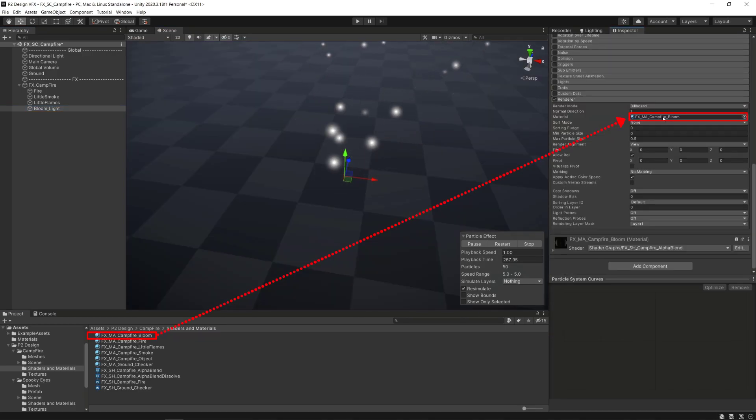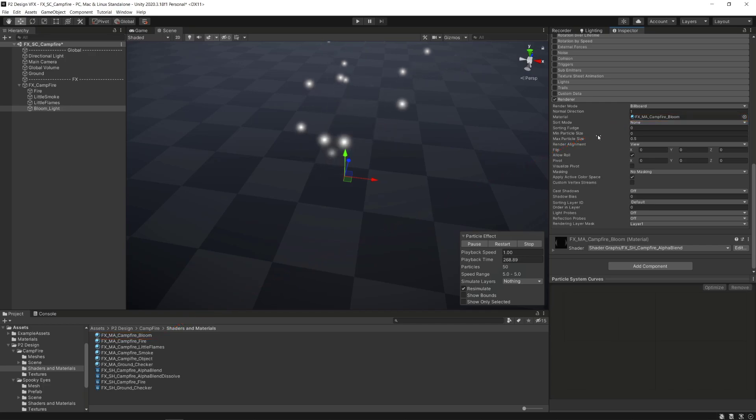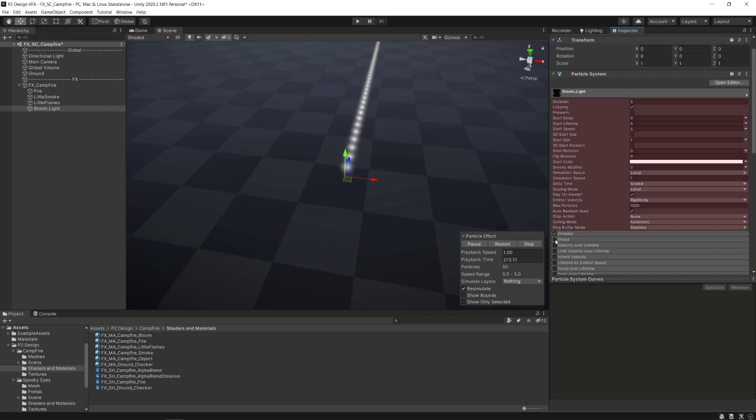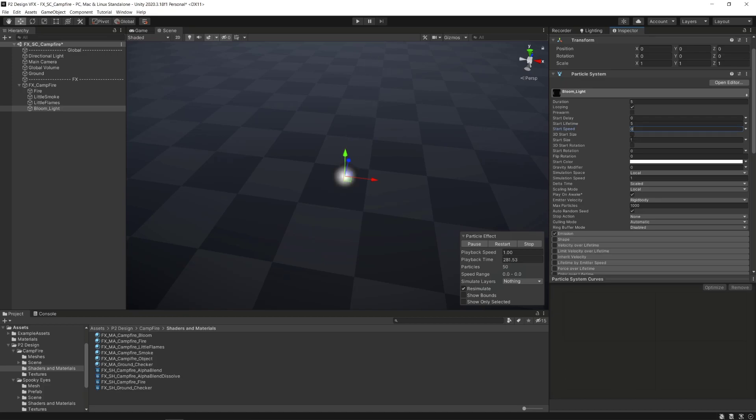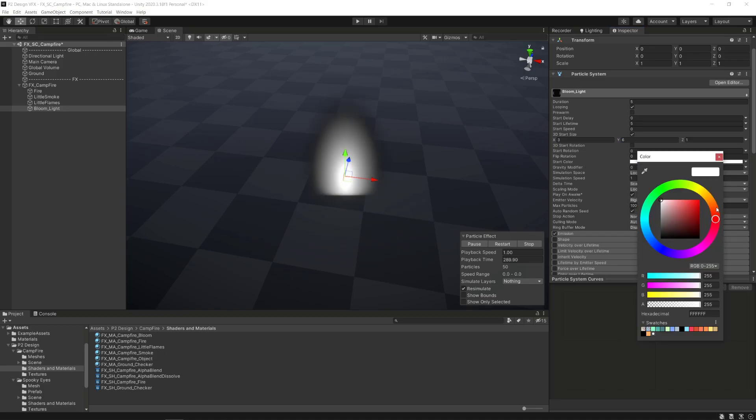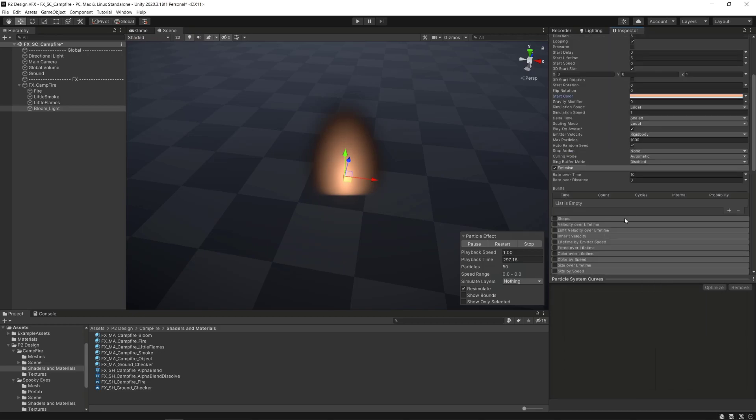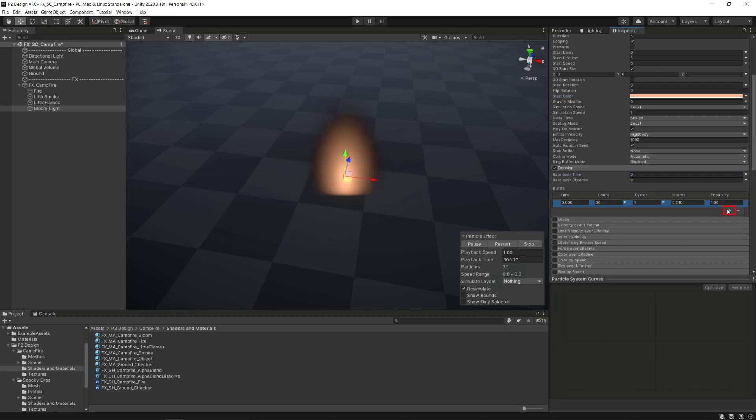We want a simple and single looping particle to fake the bloom effect. To do that, we will deactivate the shape module, go to the global module, set the start speed to 0, tick the 3D start size box and set the X value to 3 and the Y value to 6. We will also select a color close to our fire's color in the start color parameter. After that, in the emission module, we will set to 0 the rate over time parameter, add a burst list and set the count to 1.